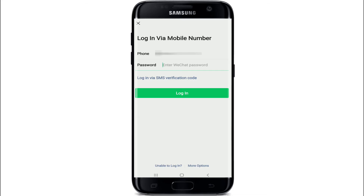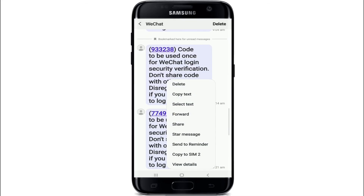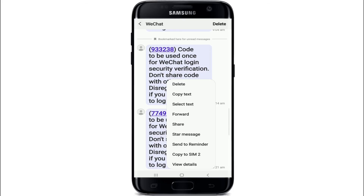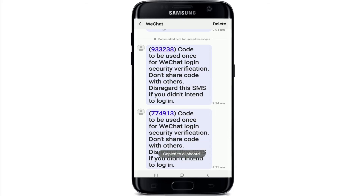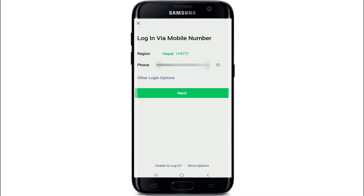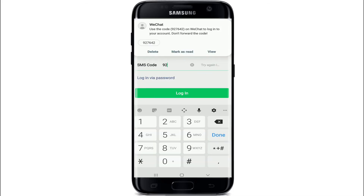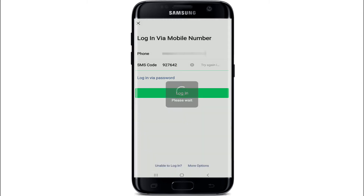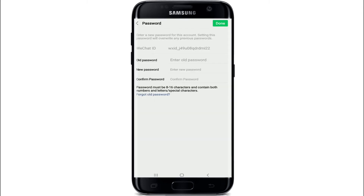After 24 hours, you will receive a code on your mobile number. Once you receive the code, simply copy it, get back to the verification page, enter the code, and tap on login.